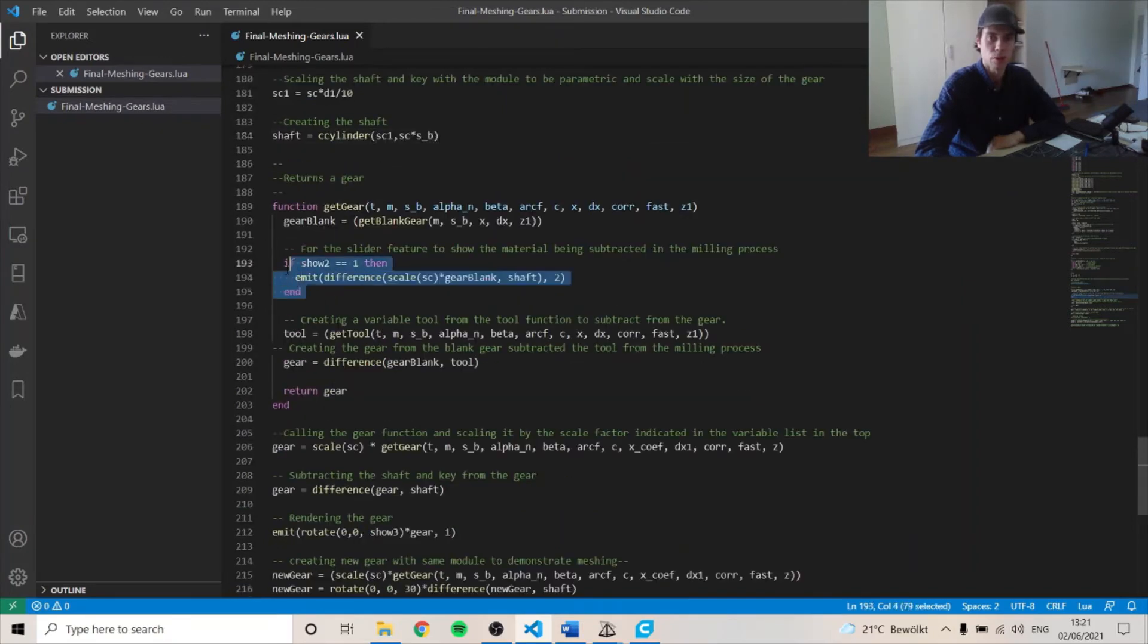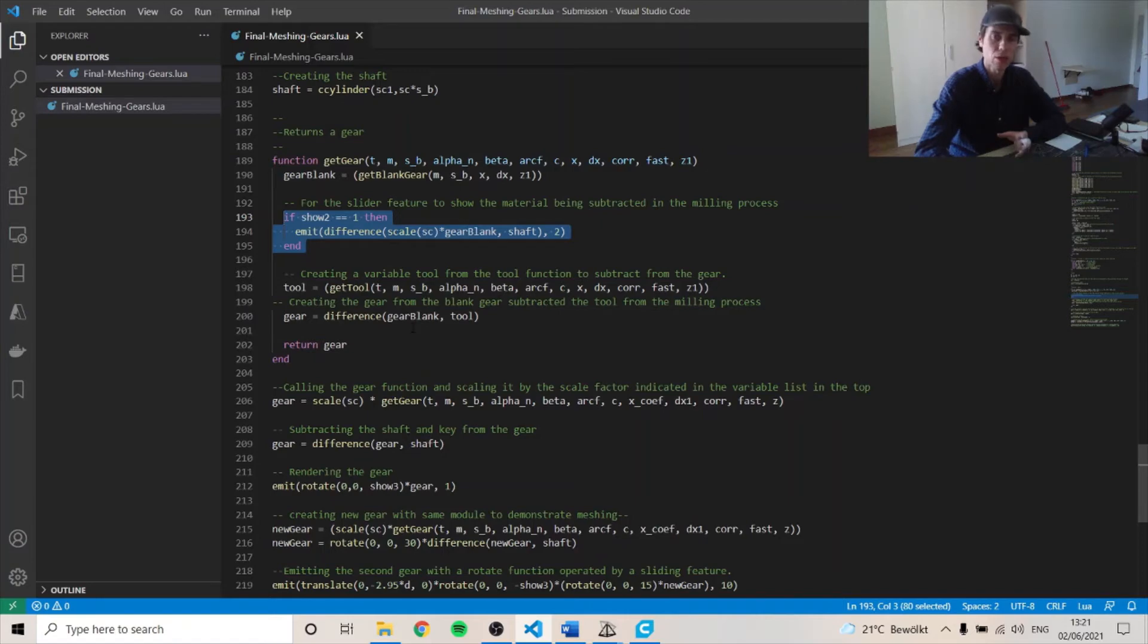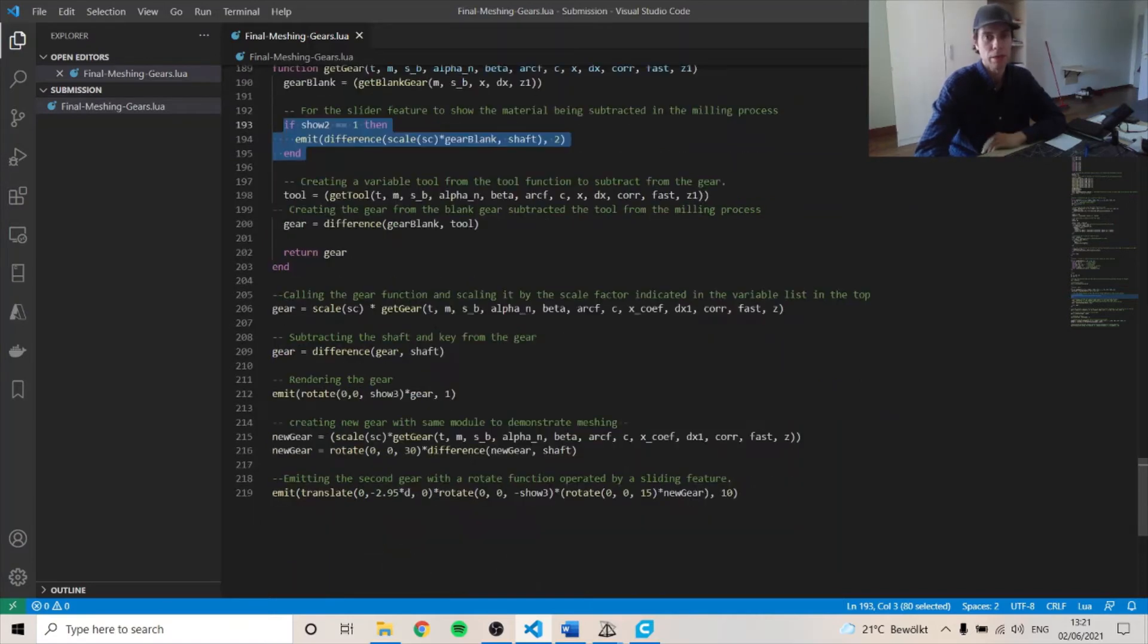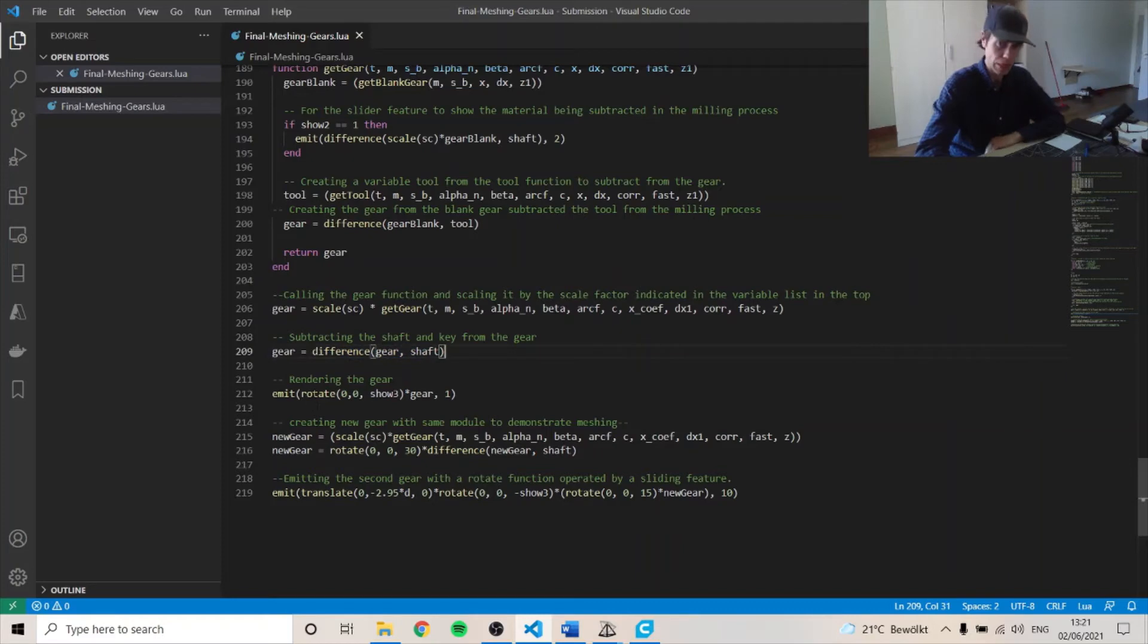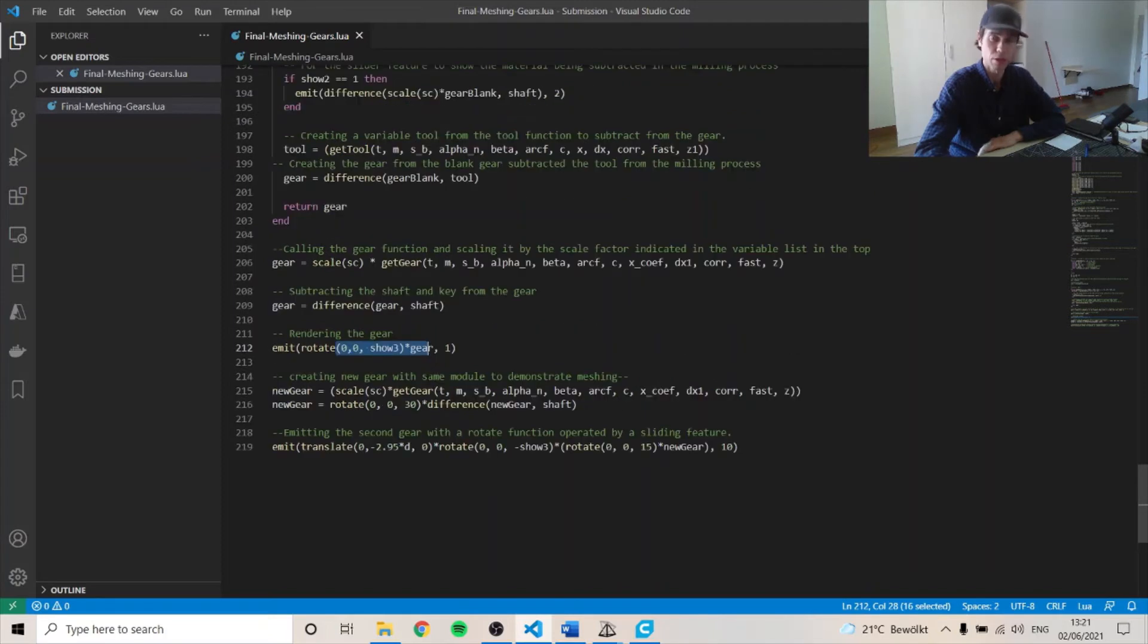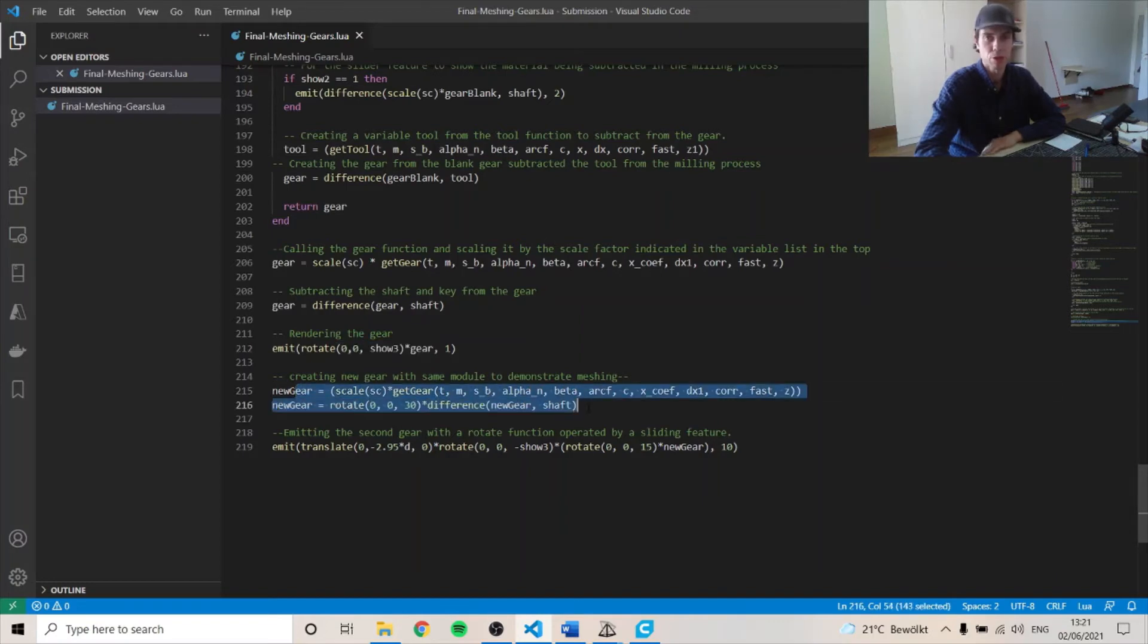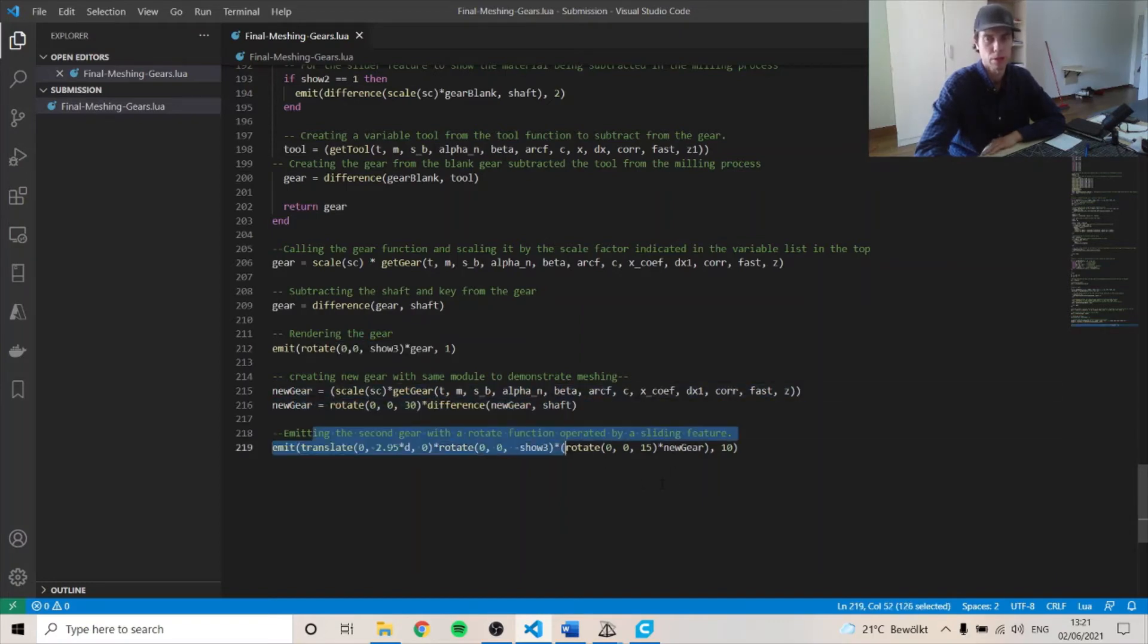This is for another sliding function. And then we have a gear function, which is the difference between the blank gear minus the tool. And then we also minus the shaft. And then we can emit it and we have the rotating function able in here that we can do for the sliding feature. And this creates a new gear to mesh with. And then this emits that second gear as well.